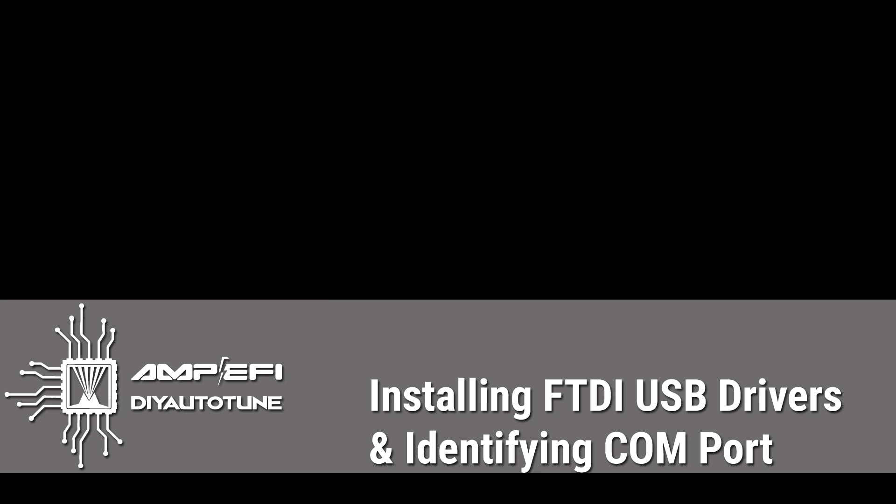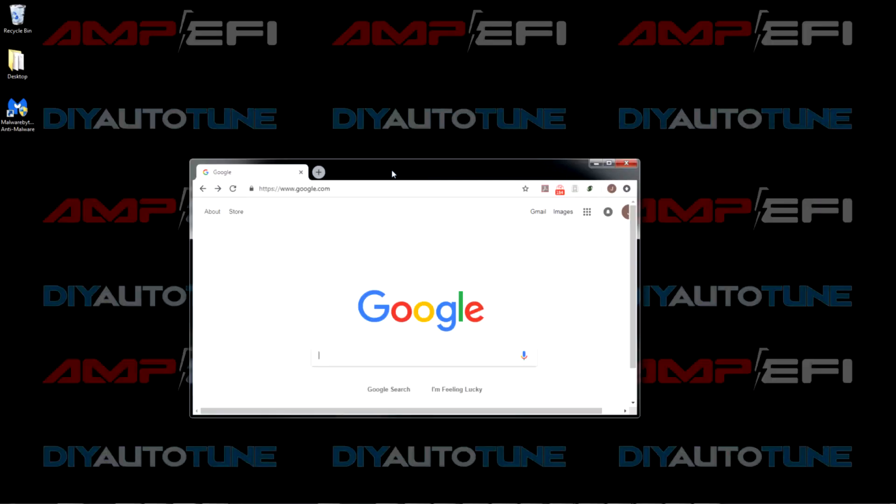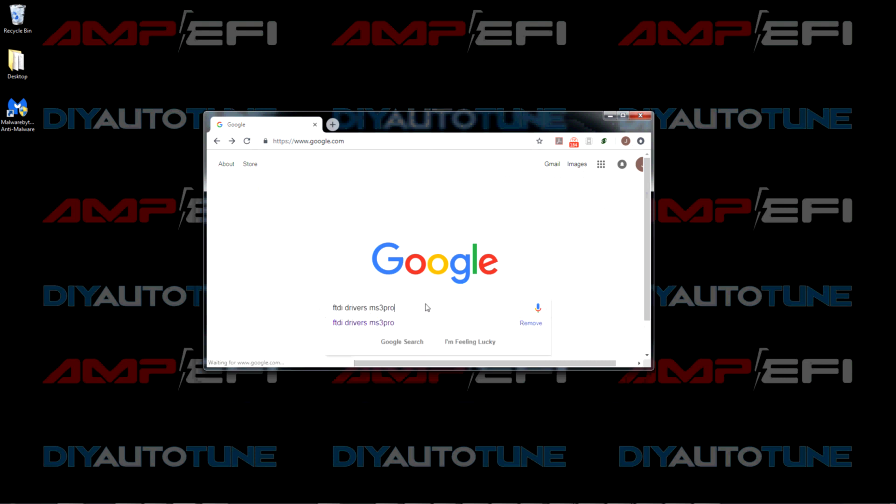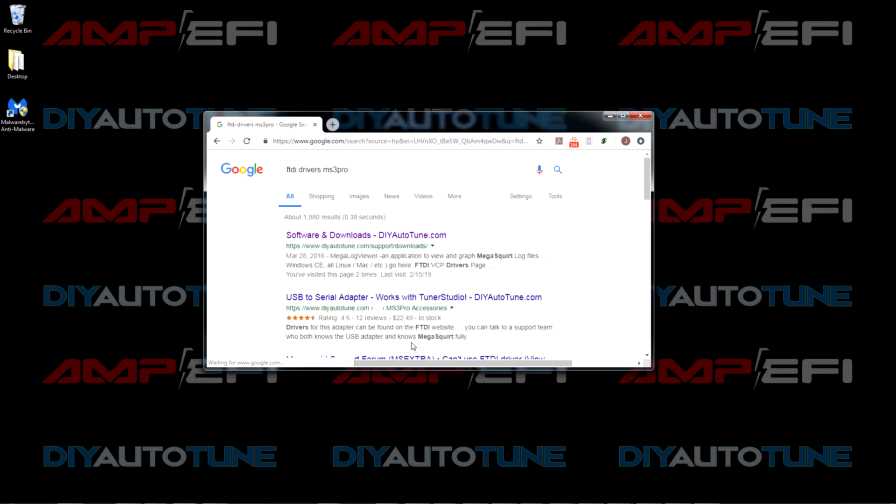If you go to Google and search for FTDI drivers MS3 Pro, that's one way to find it. There's a number of ways, but that's a good way to find it. The top link is software and downloads from DIY Auto-Tune. Let's go there.